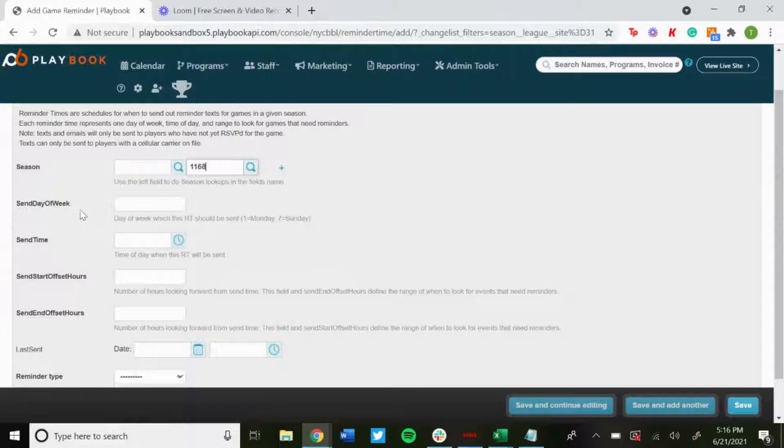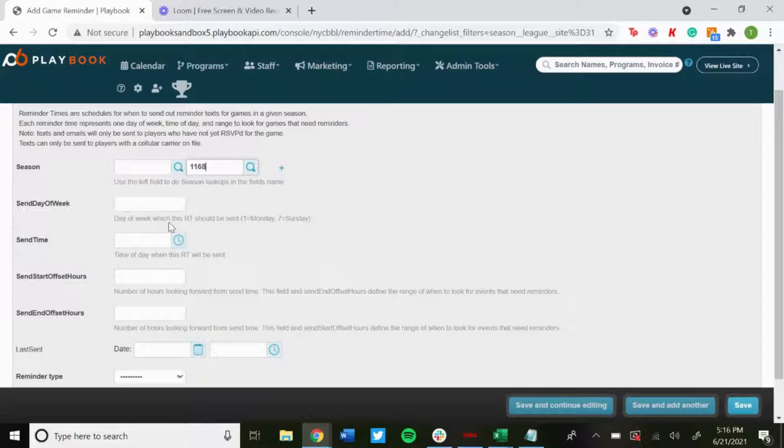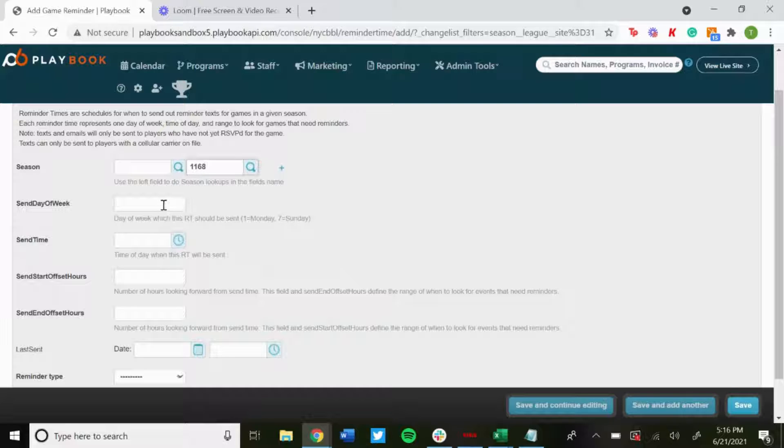Send Day of the Week: This is the day of the week in which this game reminder is sent. So as you can see, the example, one equals Monday, seven equals Sunday. So if we wanted to do Wednesday, that would be three. For this example we'll just do one for Monday.